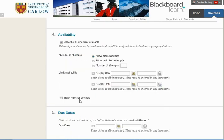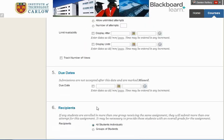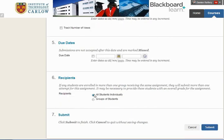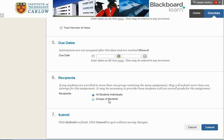We can track the number of views. We can specify a due date after which students' work will not be accepted, and we can choose whether this assignment will be submitted by students individually or, if you use the group features, have groups of students with one submission per group.